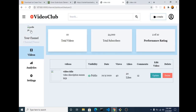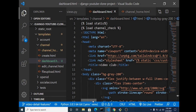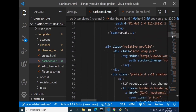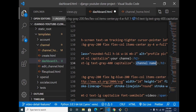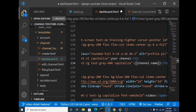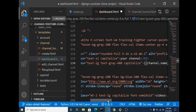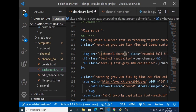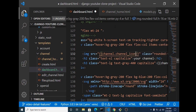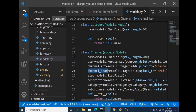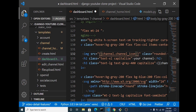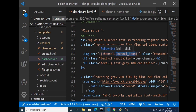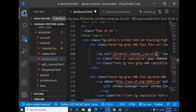Now we need to display the channel icon and channel name. We're already bringing our channel instance into the dashboard template. We navigate to where we have the channel name and make it dynamic. We bring in the channel name, and for the channel icon image we reference channel dot channel_icon dot url. We make sure the spelling is accurate so the image is displayed correctly.